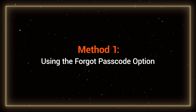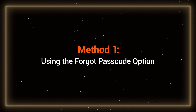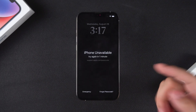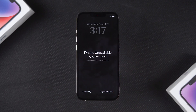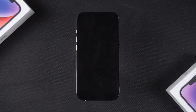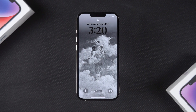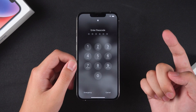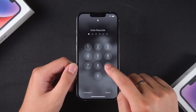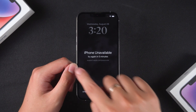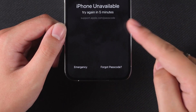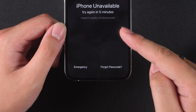Method 1: Using the Forgot Passcode option. We'll show you how to bypass the lock screen using the Forgot Passcode option on the iPhone unavailable screen. Keep entering incorrect passcodes until your iPhone displays 'iPhone Unavailable.' At the bottom, you'll see the Forgot Passcode option.